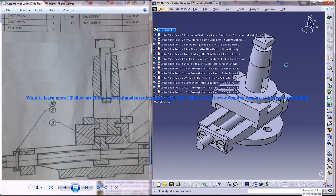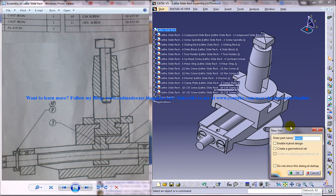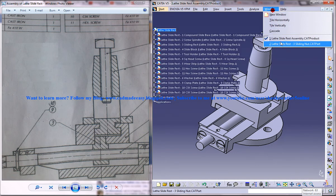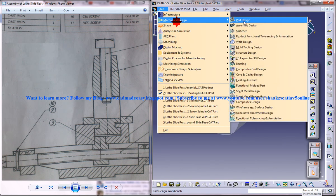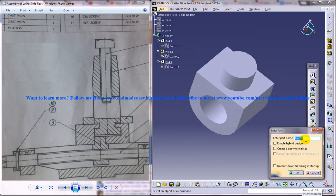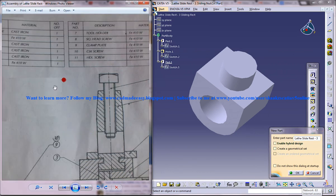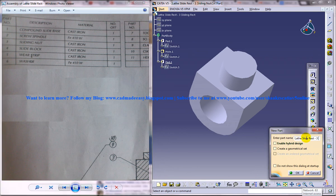Now let me open up a new workbench and name it as lathe slide rest 3, that's the third part, sliding nut. OK.